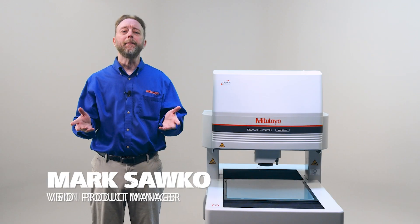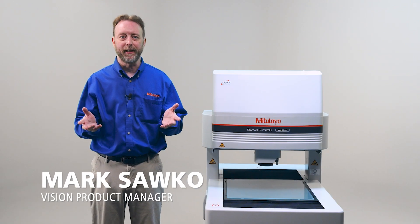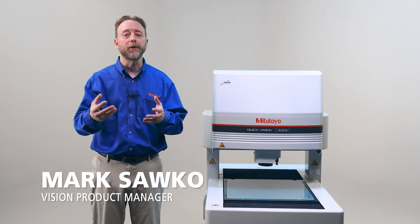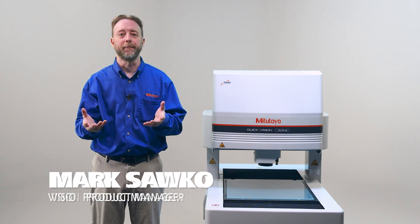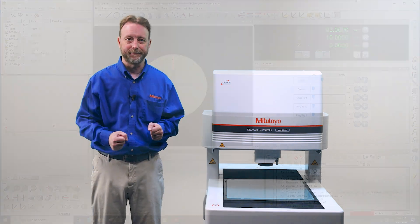Hi, I'm Mark Sacco and I'm here with the Mitutoyo QuickVision Active Machine and I'm going to explain how to measure multiple features on the machine. So let's get into it.